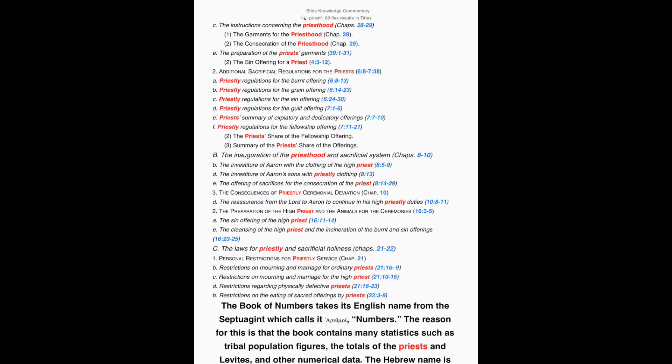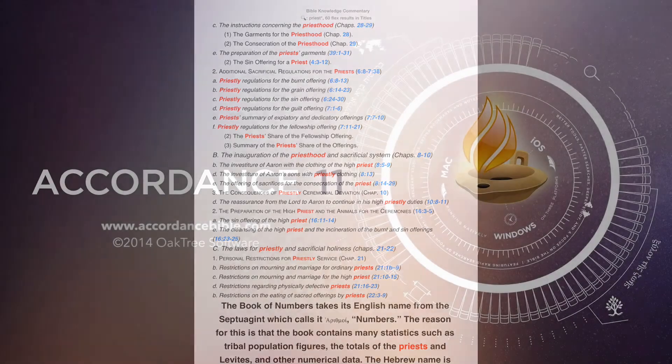There you have it. Two ways to create outlines in Accordance Mobile. One topical, one reference. This has been this week's Accordance Mobile Minute.